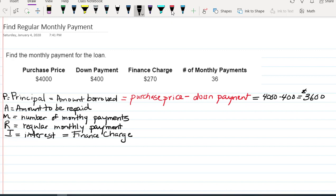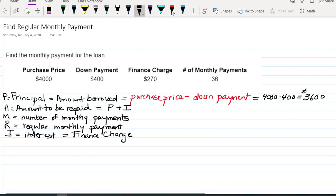Now the amount to be repaid is going to be equal to the principal plus any interest. Sometimes you have to calculate that interest, say by multiplying the interest rate times the amount that you're borrowing.